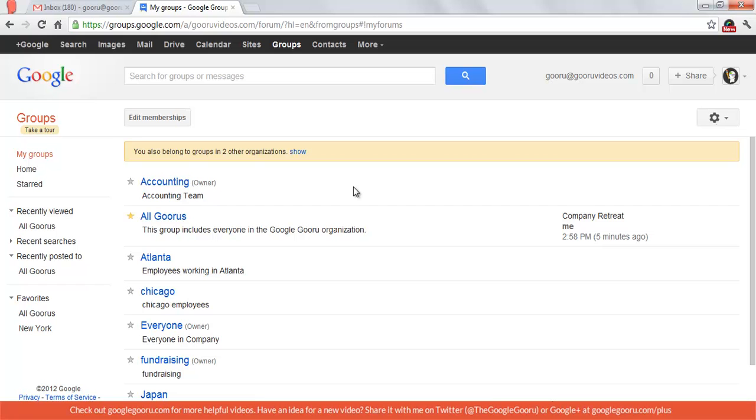So as you can see, this brings up all of my groups with their names and a short description of each. I'm going to click on All Gurus for right now.